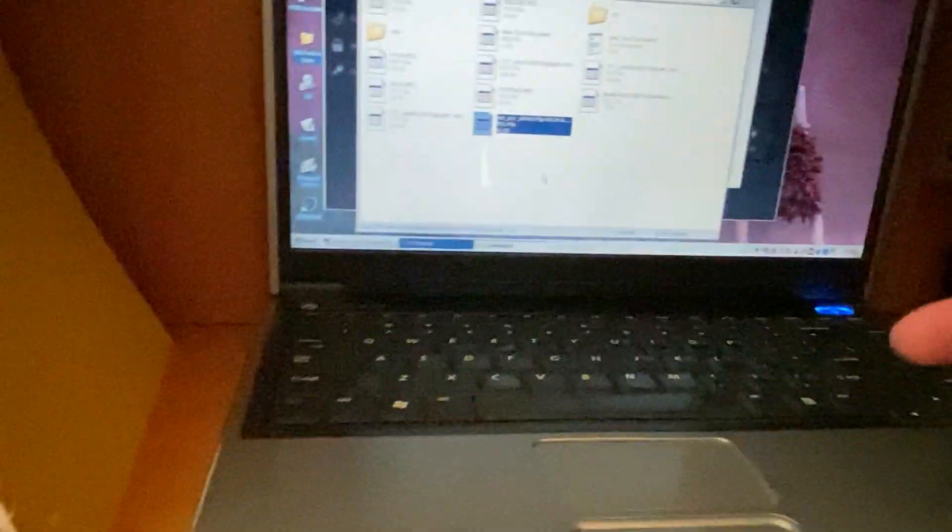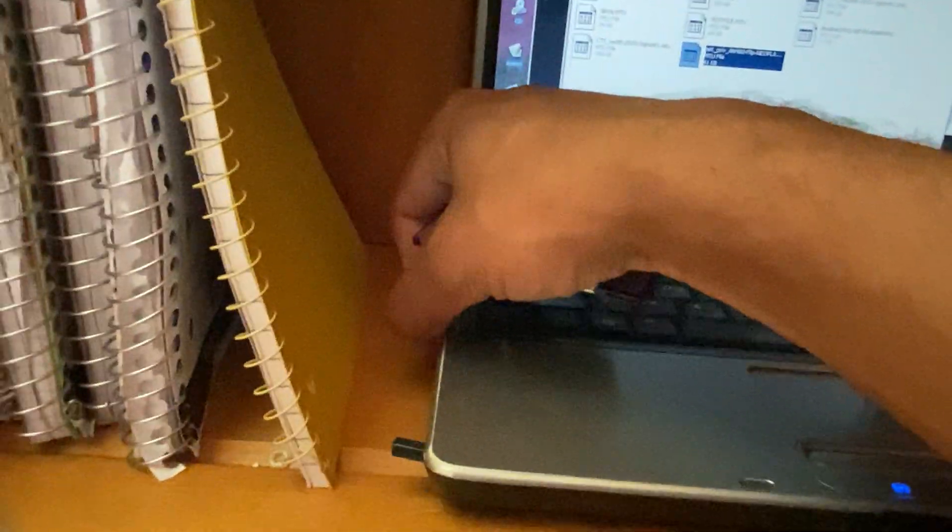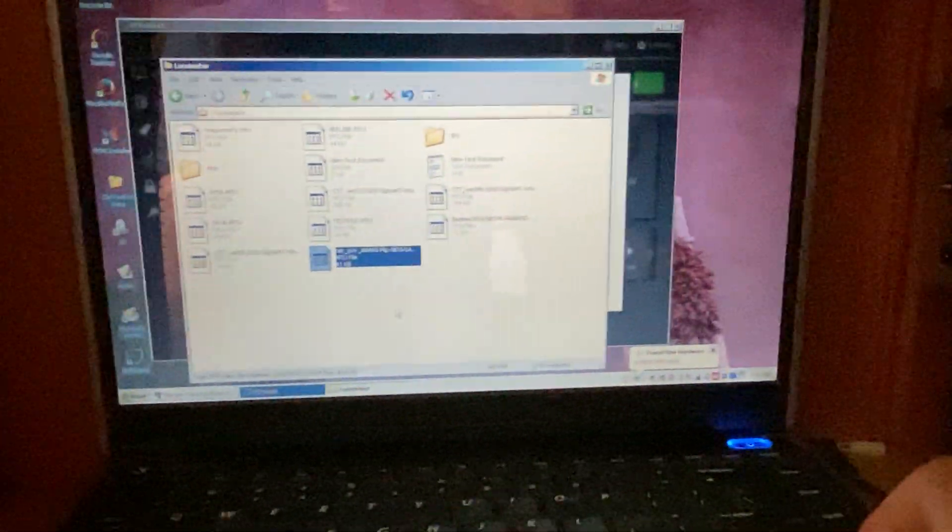And then this laptop has a special PC MICA port because it's old as all hell. Just slide that in there. It goes in like a modern SD card.